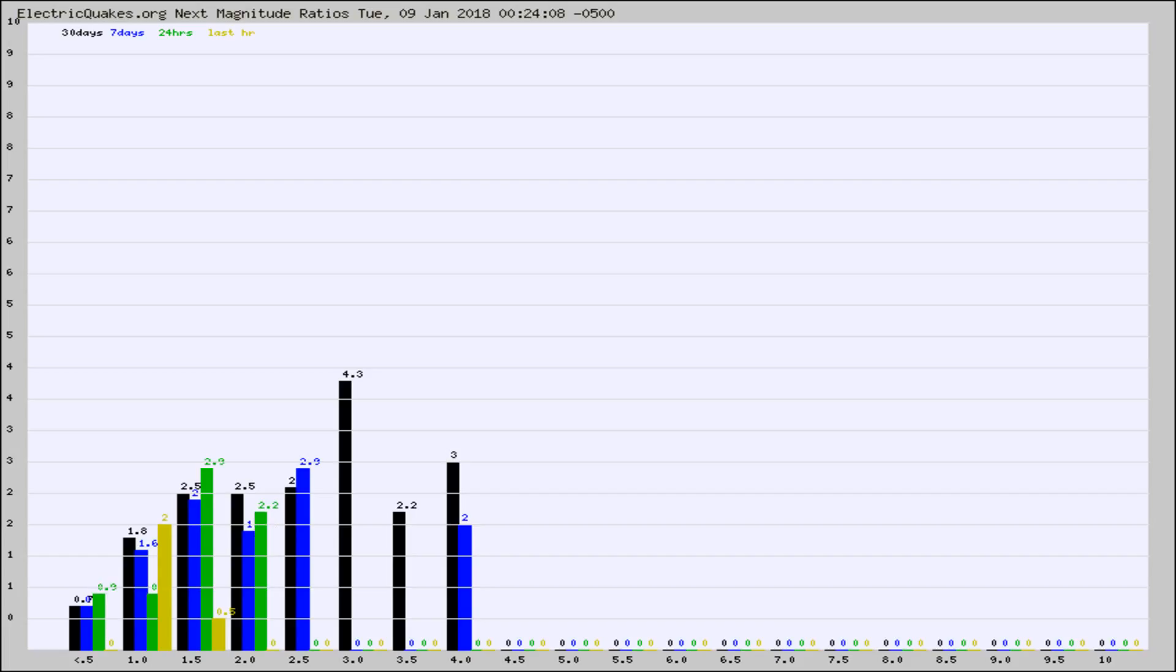Again, the black column is 30 days, blue is 7, green is 24 hours, and gold is in the last hour.